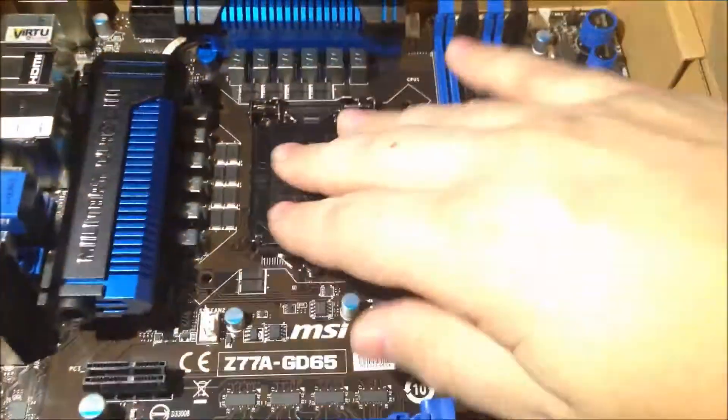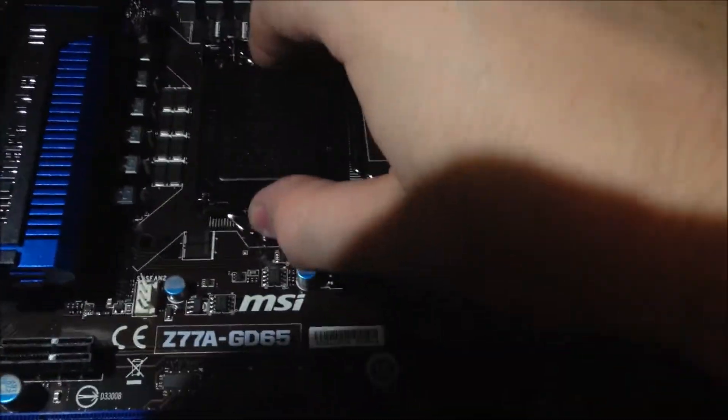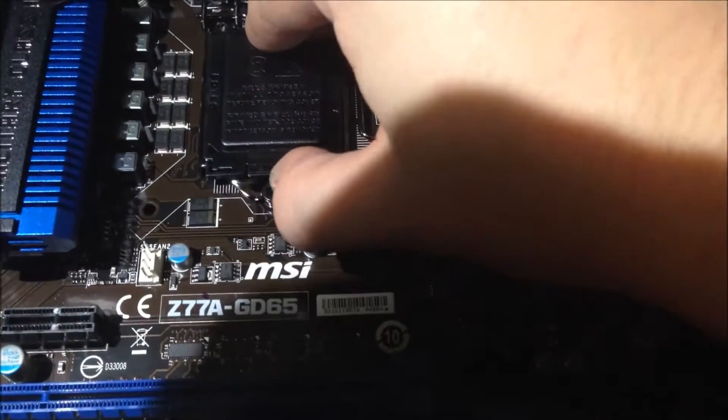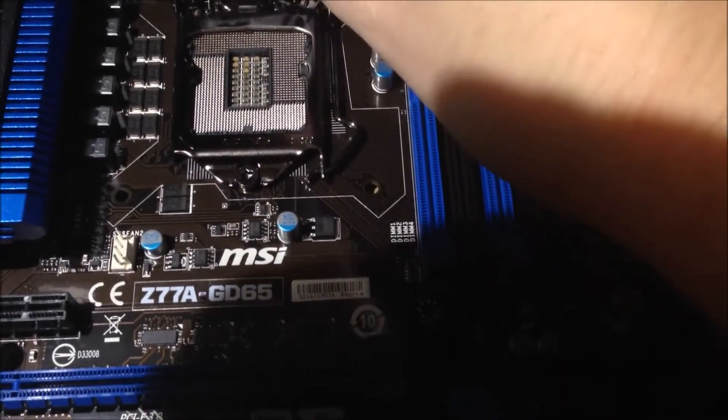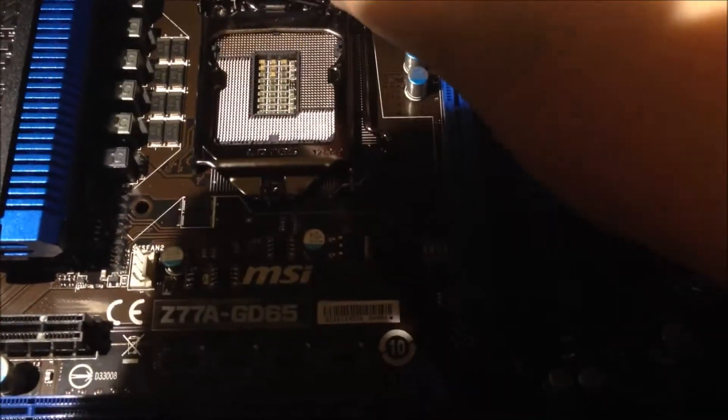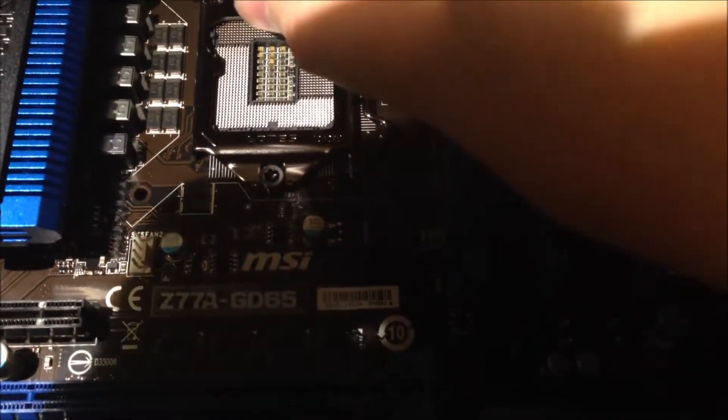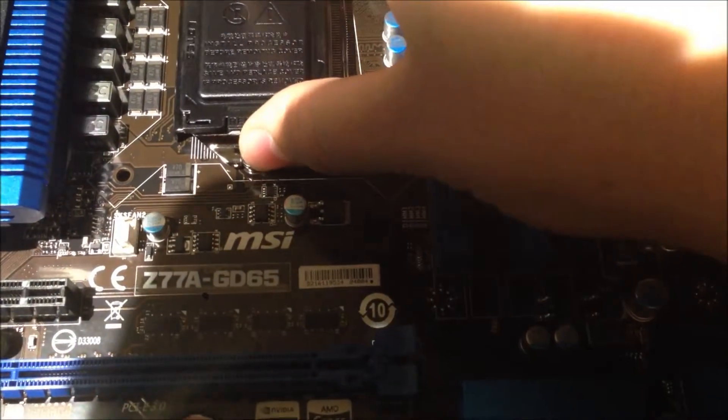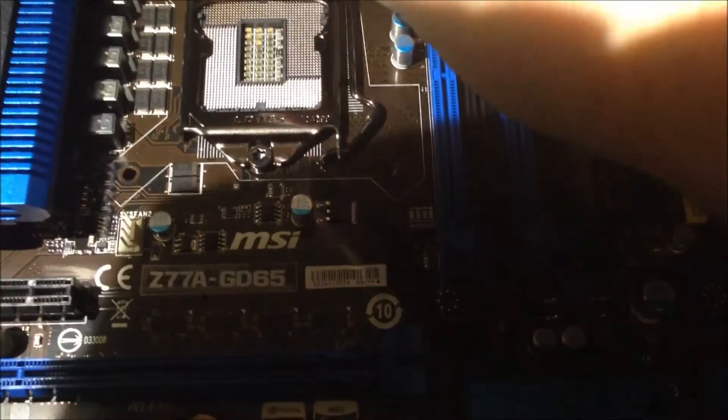Here's where the processor goes. You'll be really careful about this because right there are a bunch of tiny little pins, and if you bend any one of those, you're in big trouble. I'm actually going to leave this on for now because I don't want nothing to happen to that.